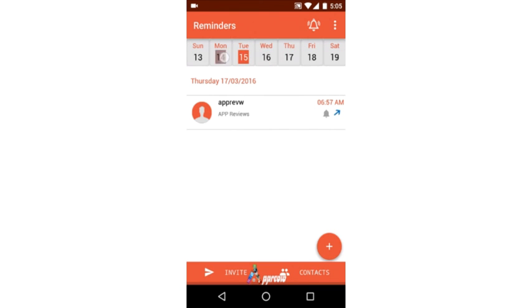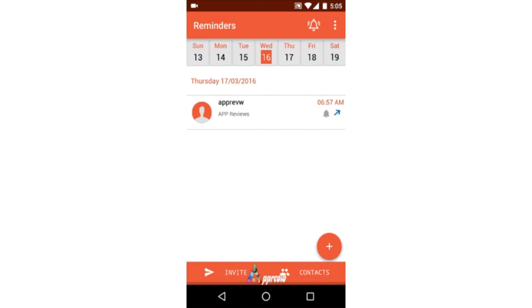We recommend trying this app instead of any reminder, alarm, or task list app. We hope this review is helpful for you. For more app reviews, subscribe to the channel. Thank you.